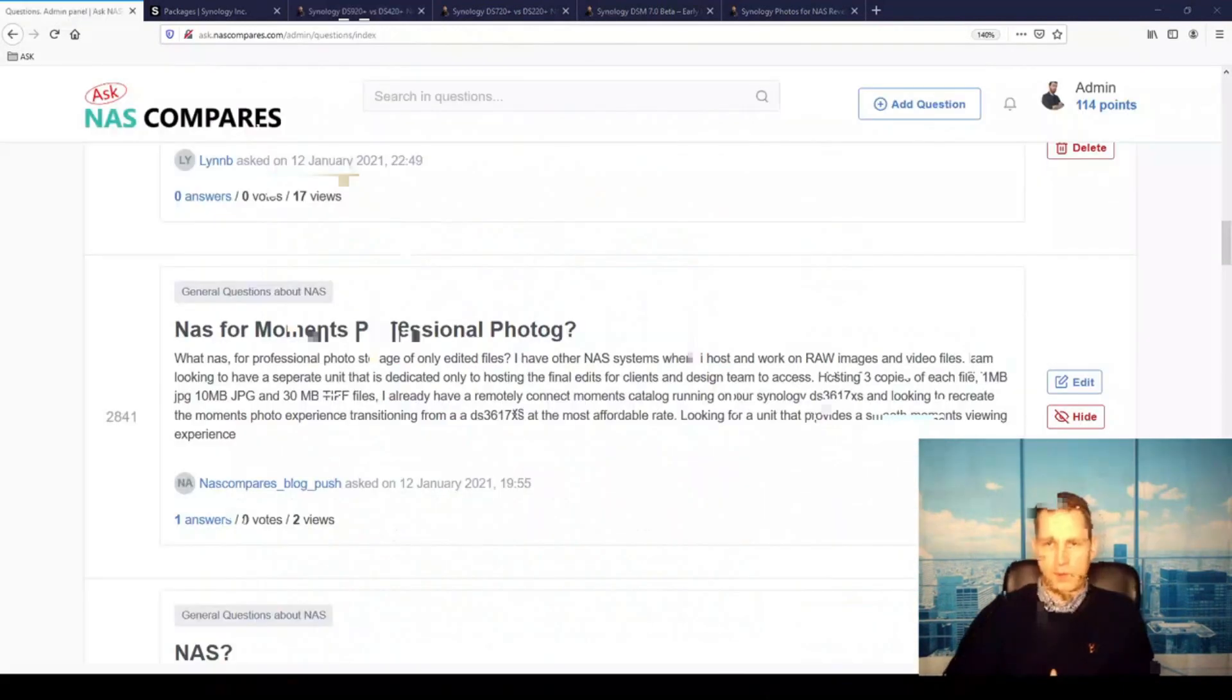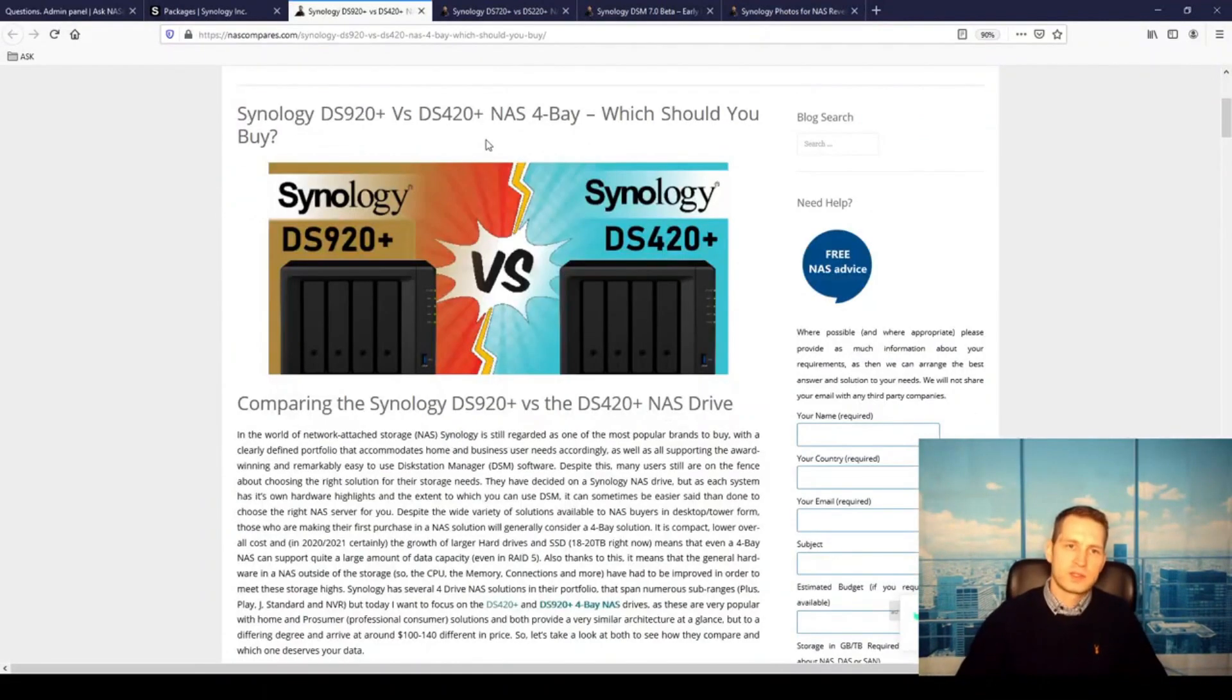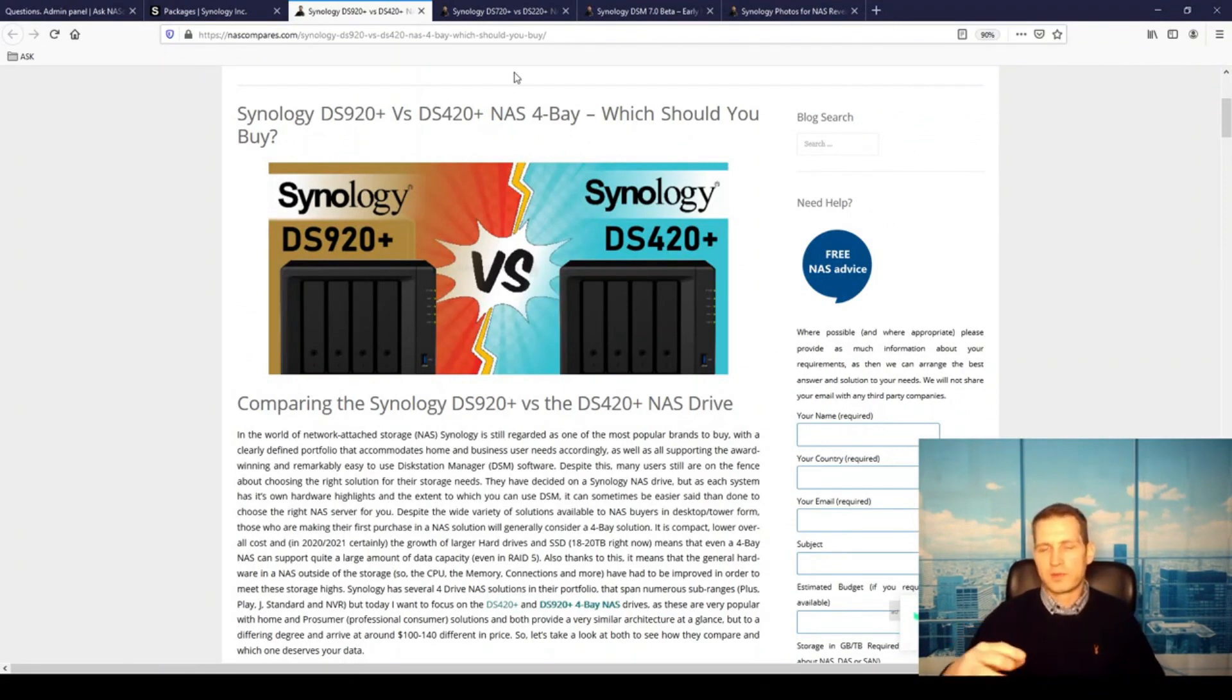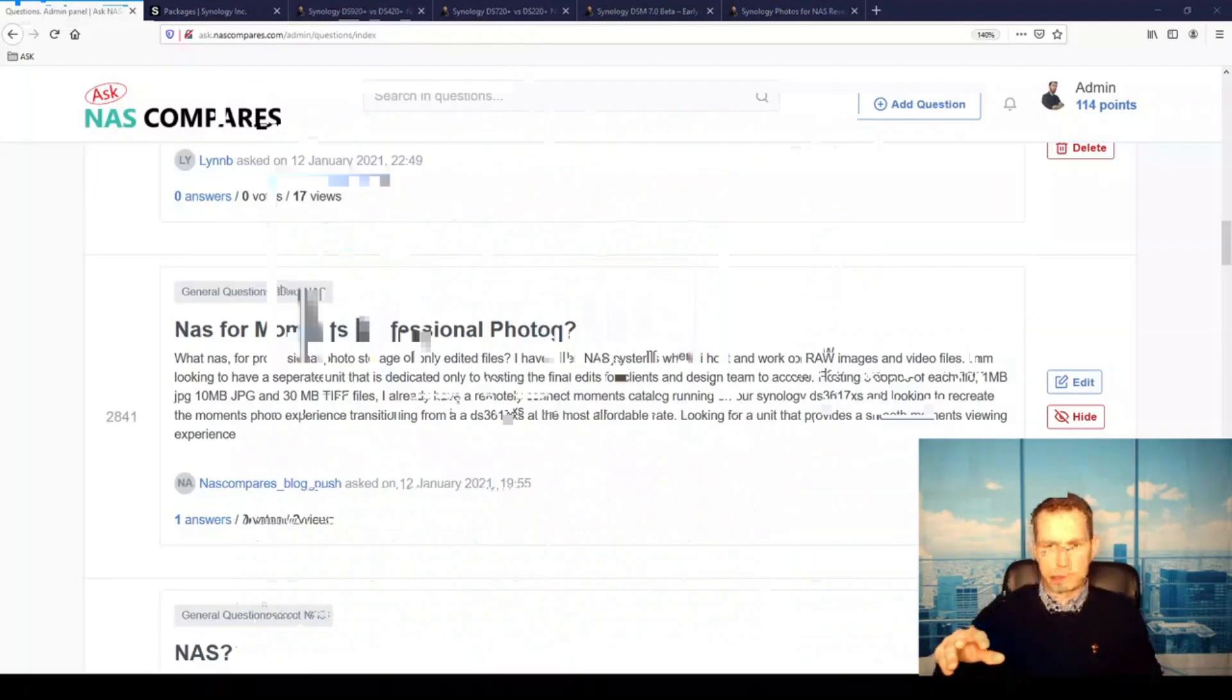If you go for four-bay, the same applies. The 420 is non-expandable but is still upgradeable—you can add more RAM. The 920 can be upgraded to nine bays. And as I said, the 1520 would be another option.